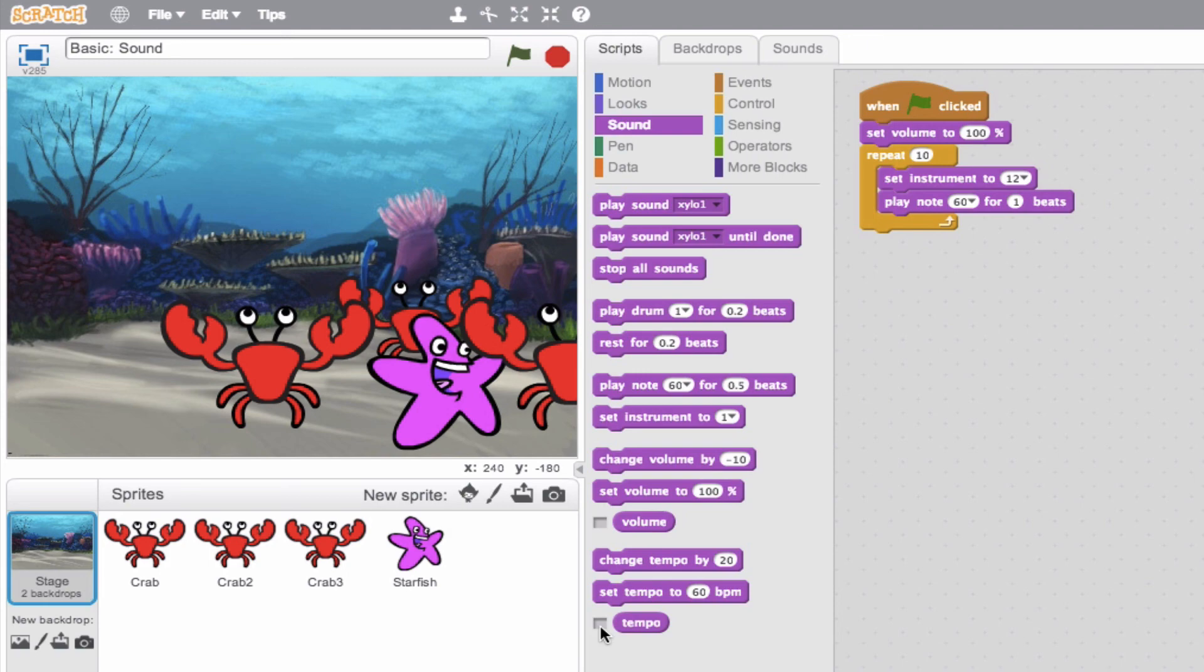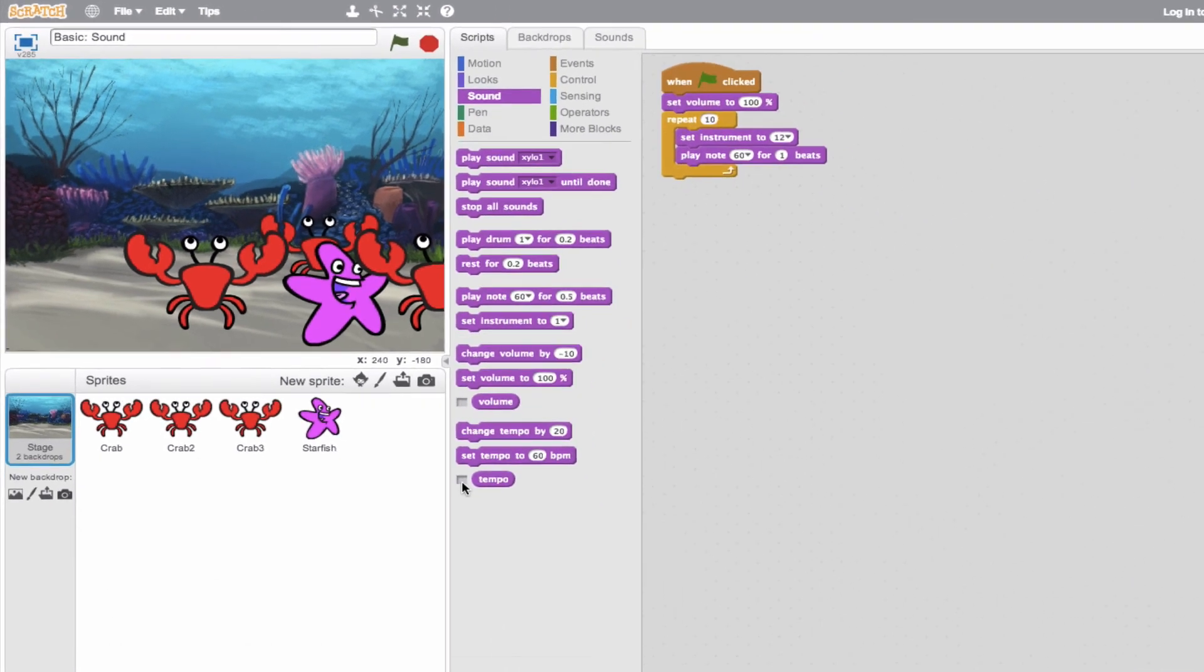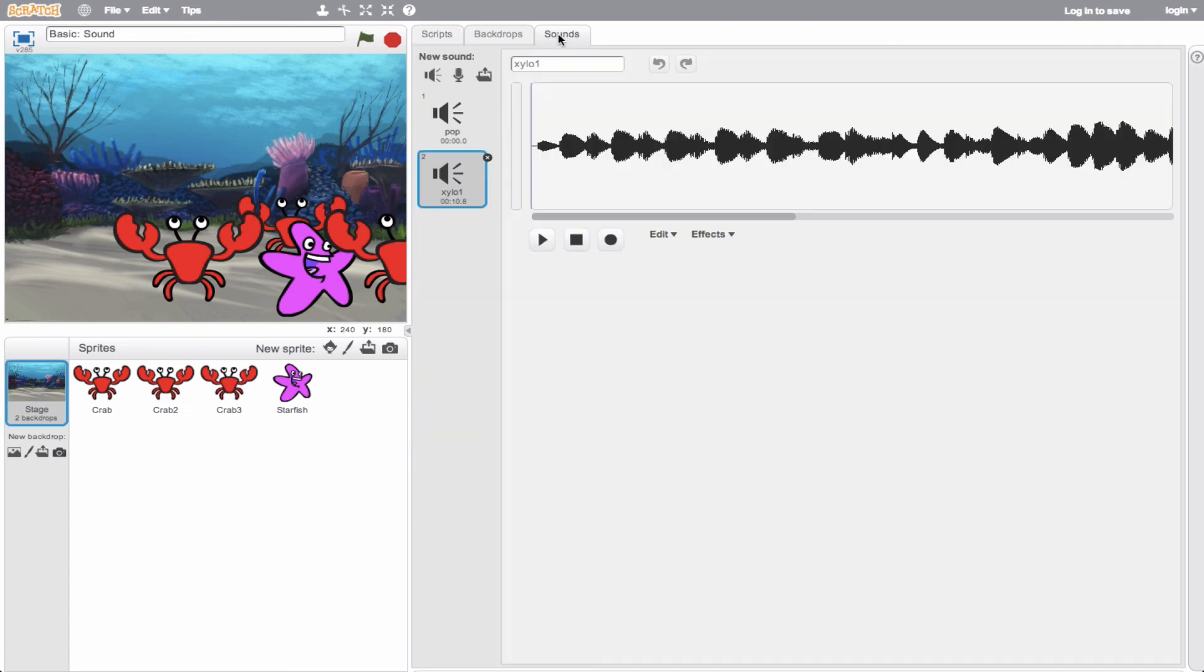So, that was your basic introduction to sound. In the advanced sound tutorial, we'll go ahead and learn how to manipulate these sounds in the sound tab here.